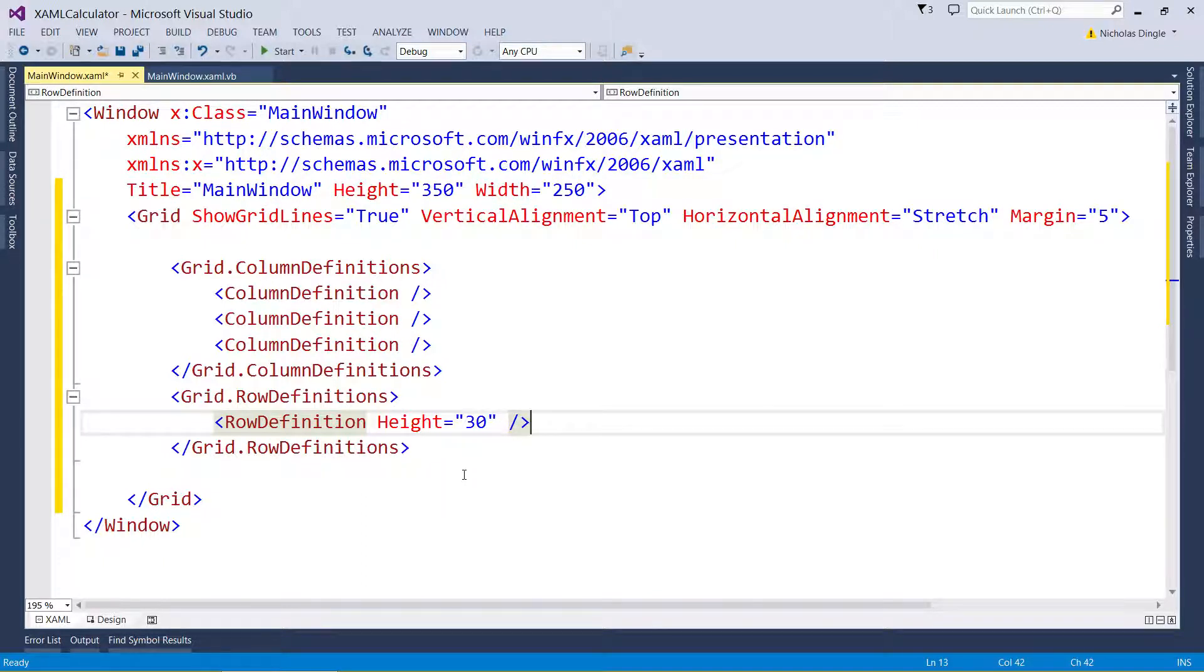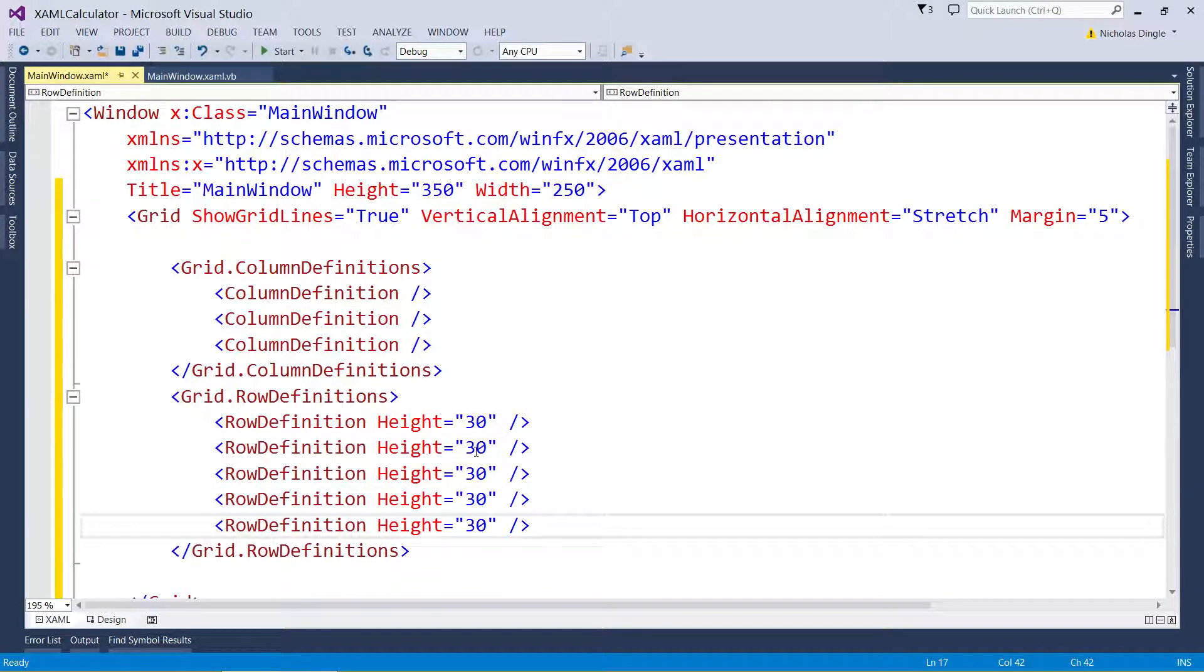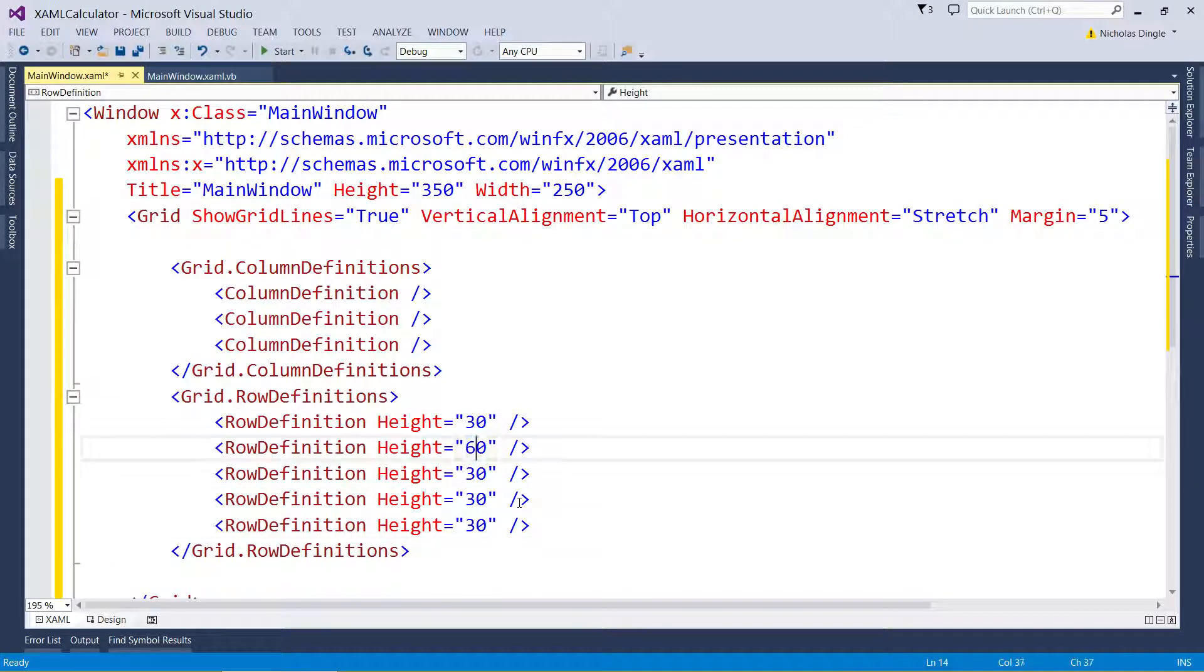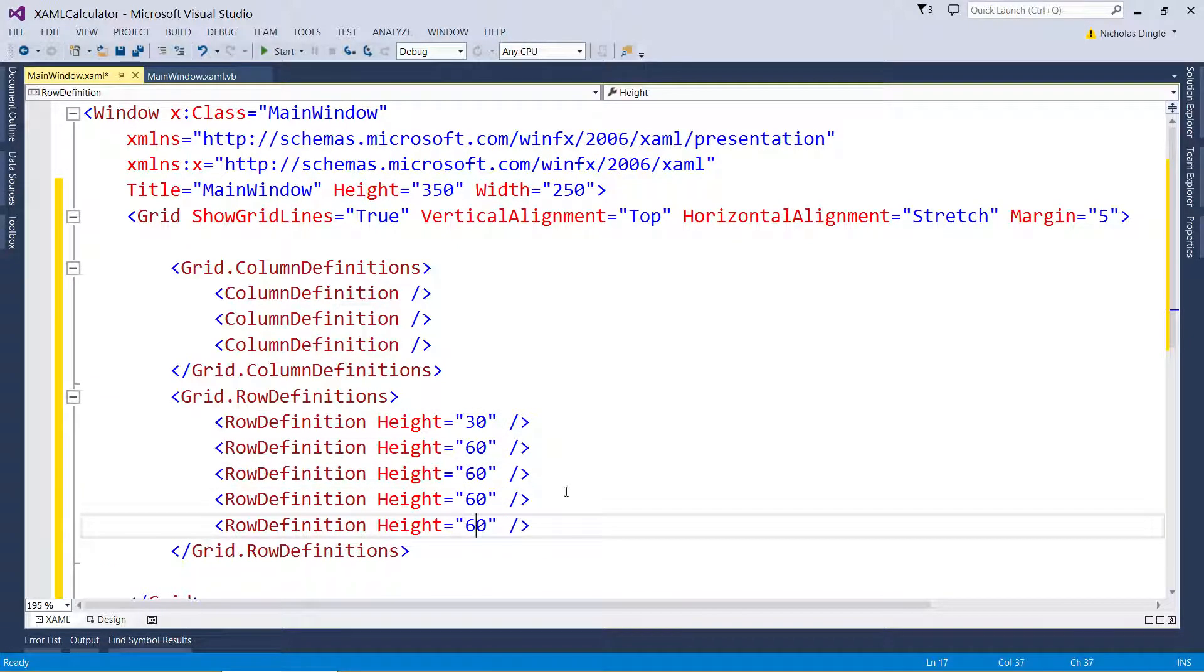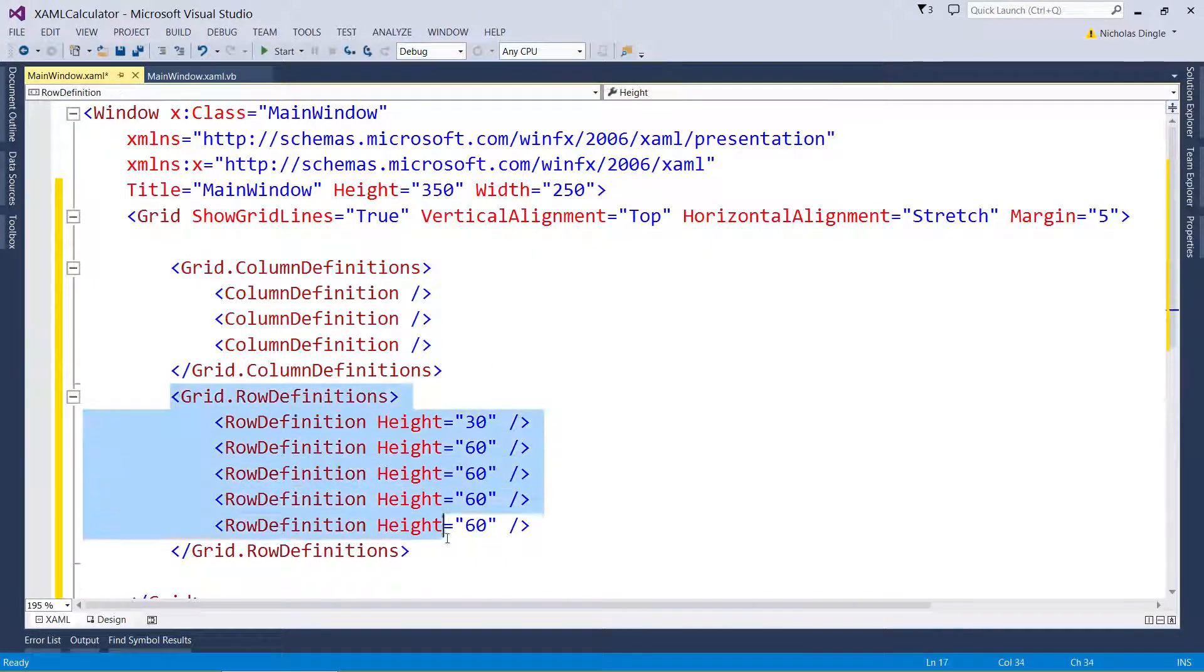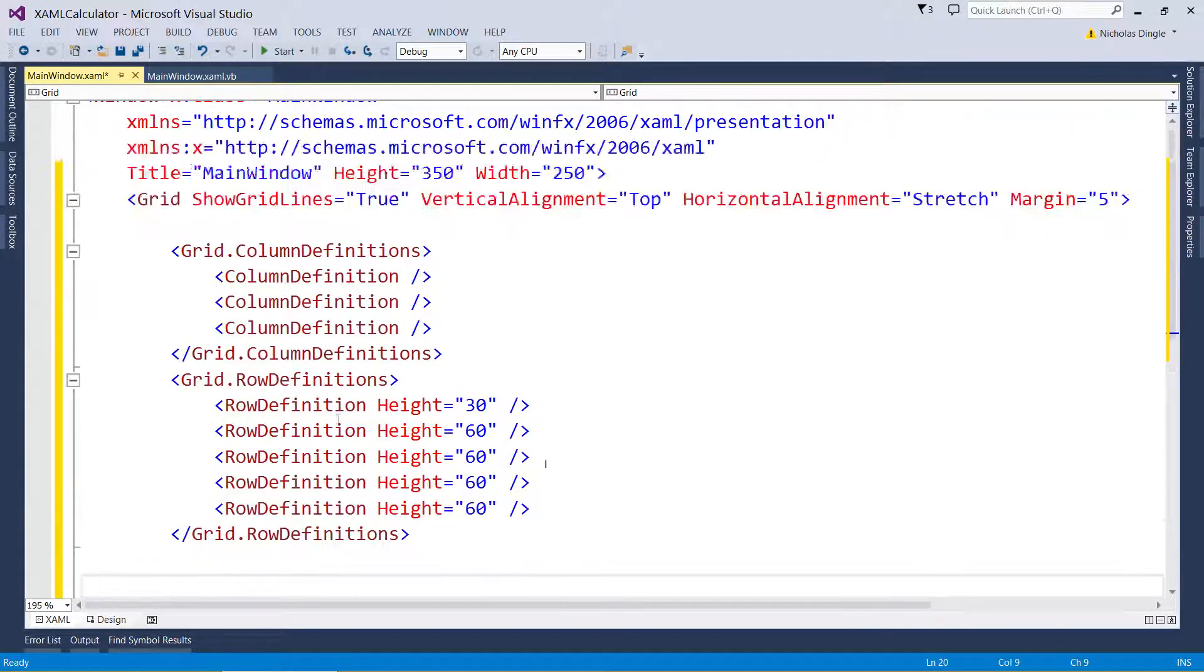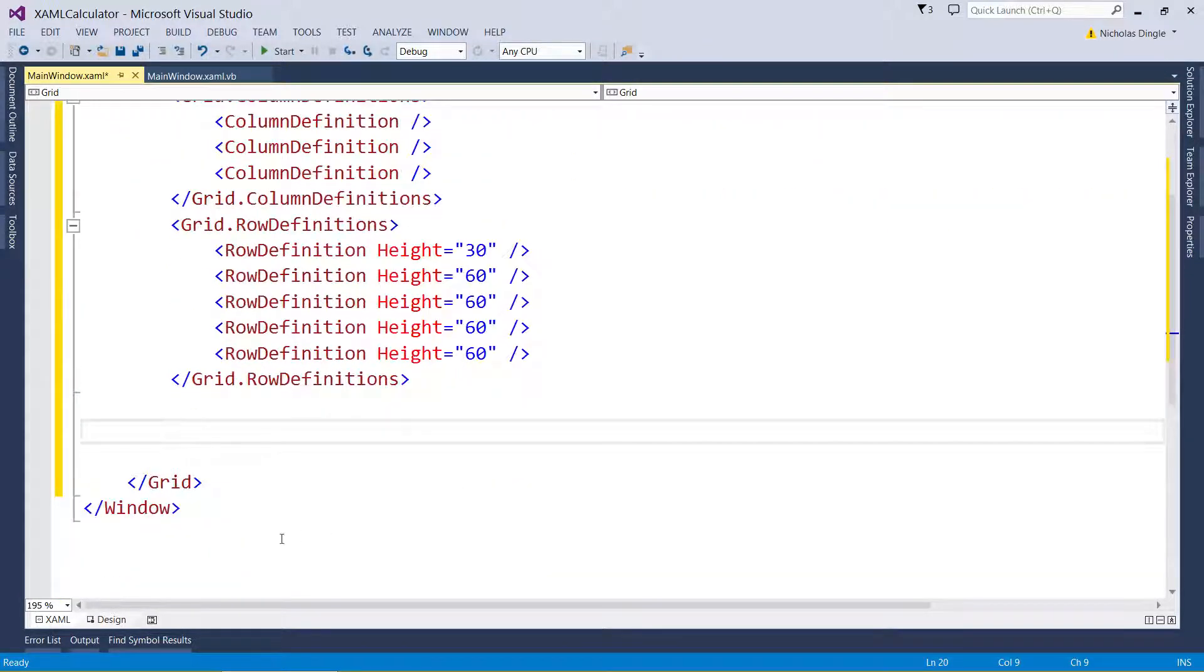Alright, let's copy and paste this four more times. One, two, three, four. And the buttons are going to be 60 pixels high. So what I've now specified is three columns and five rows inside my grid. And now I have to start filling it with controls.